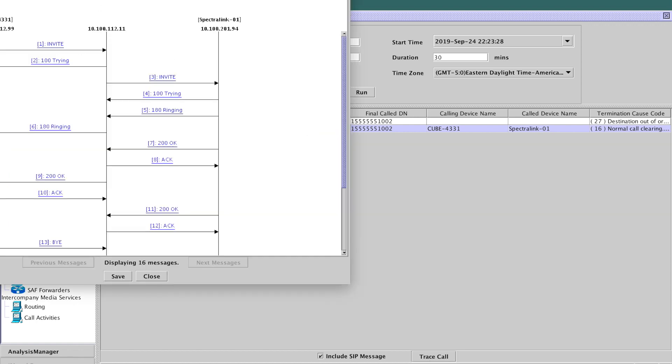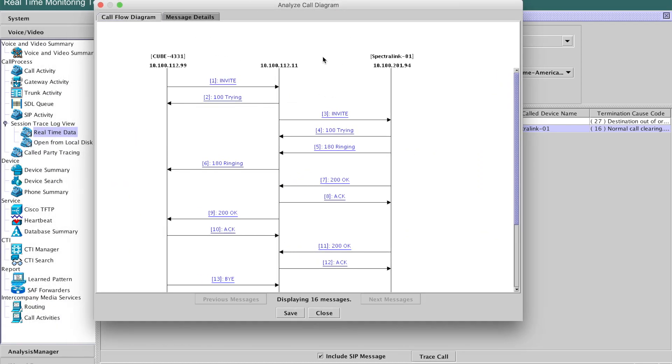Close that one. Open up the diagram again. So the next piece is to look at the invite going outbound from Unified Communications Manager. The cube that's acting as our alerting system, the 112.11, this is Unified Communications Manager, the Spectralink phone that we're sending this to. And here is the invite. Let's open it up.